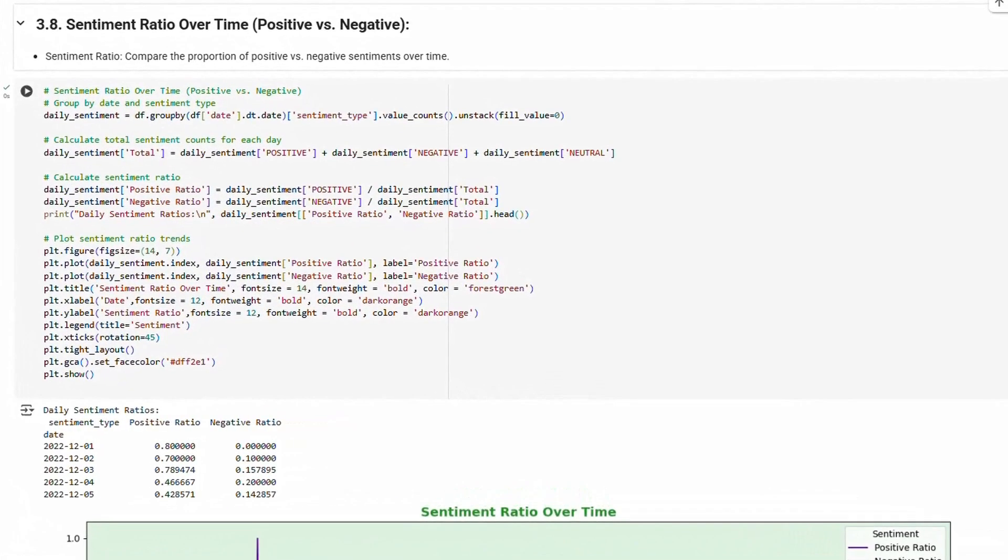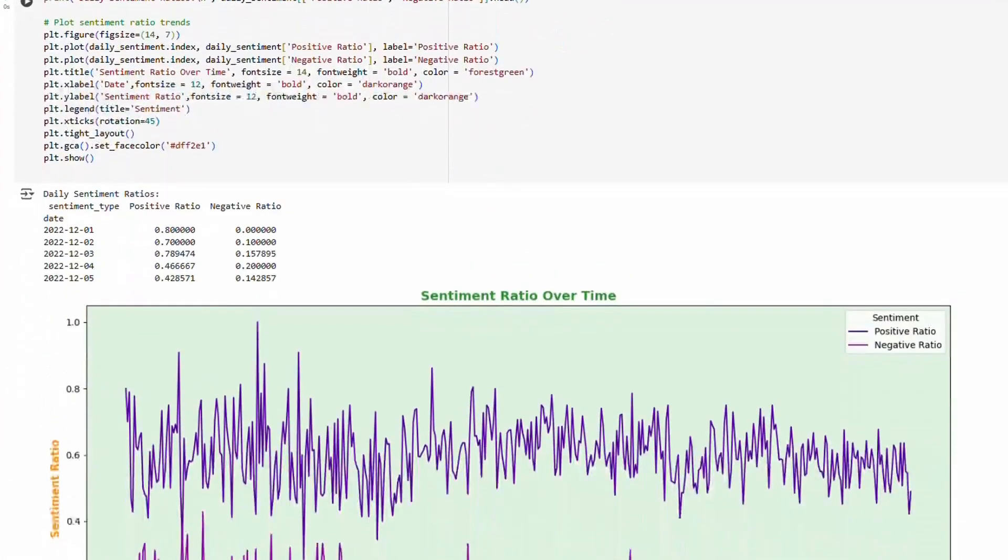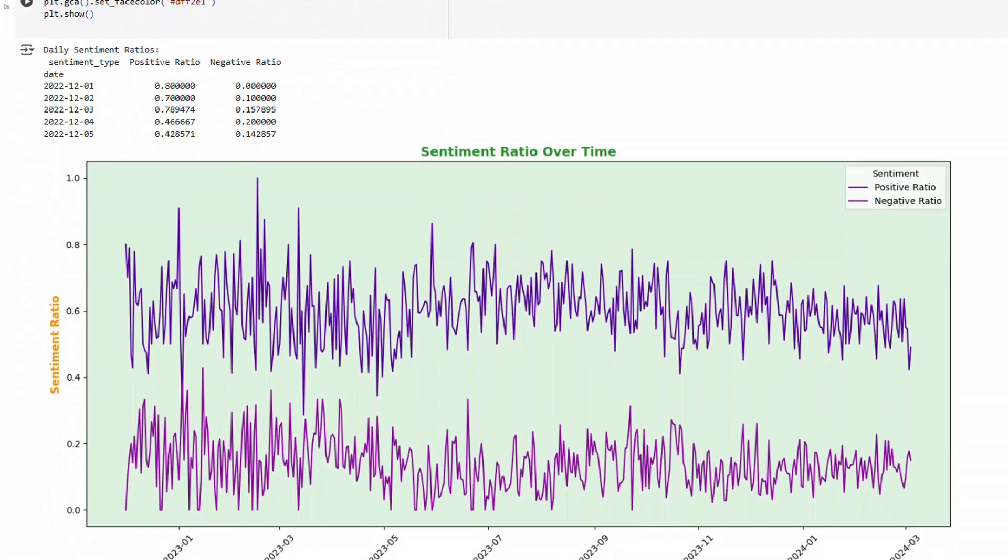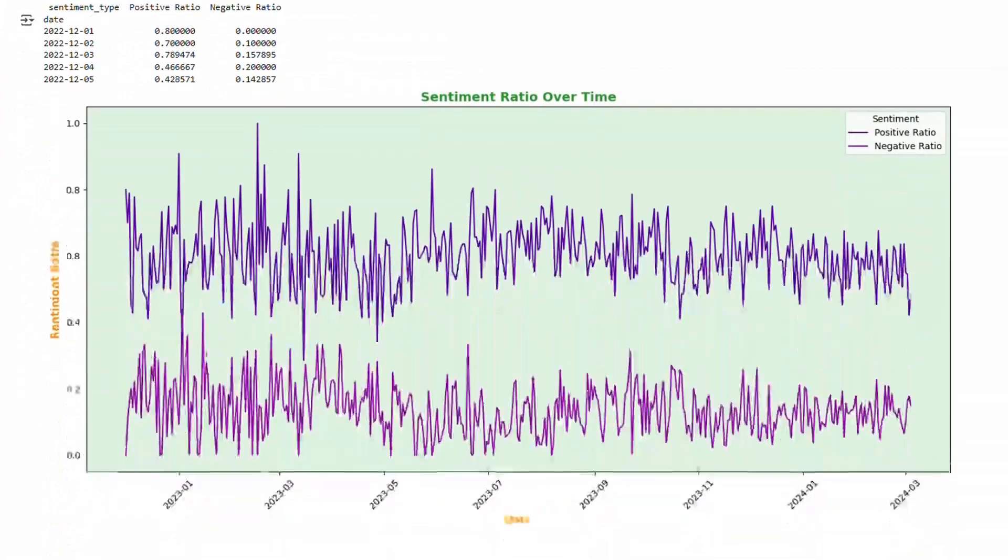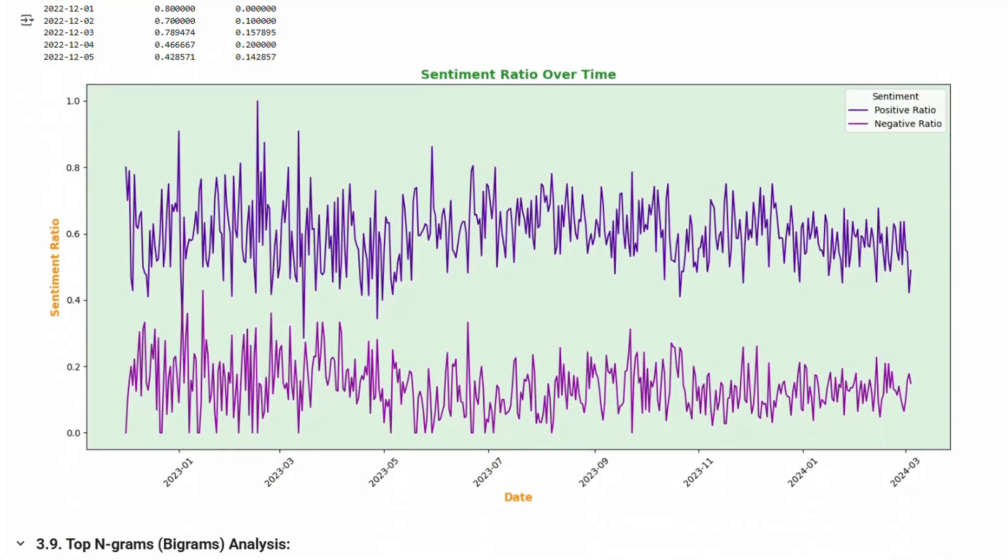Sentiment ratio over time: We can check for any correlation between a sentiment ratio and other events that may affect it, such as breaking news or holidays.